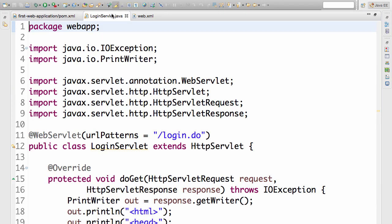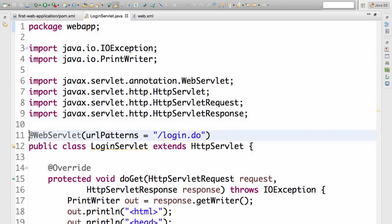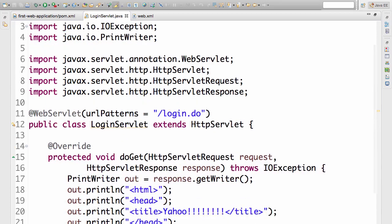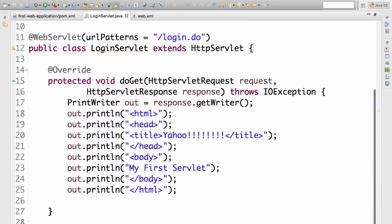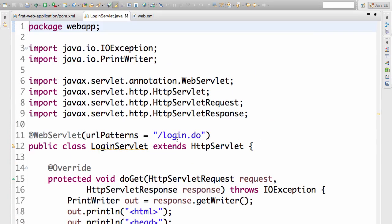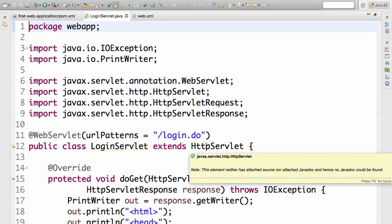The last file we created is the login servlet. The login servlet is a servlet — it extends HttpServlet. What exactly HttpServlet is and what it means will be discussed in the next chapter.